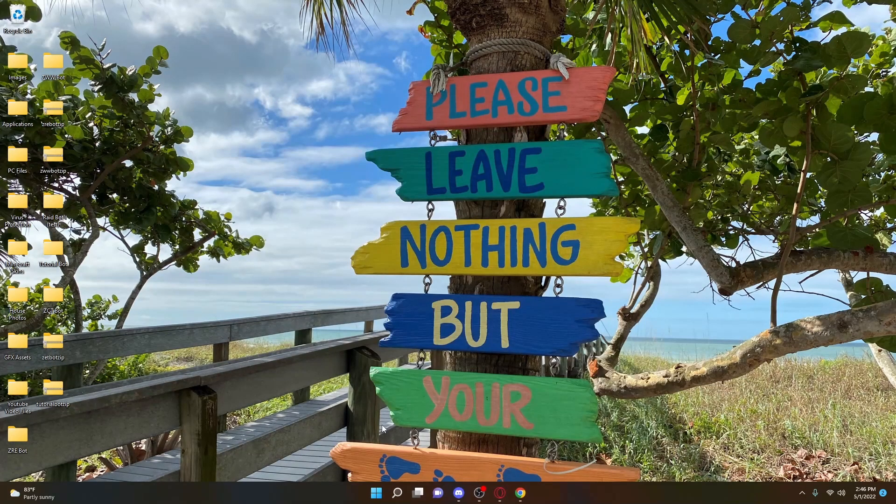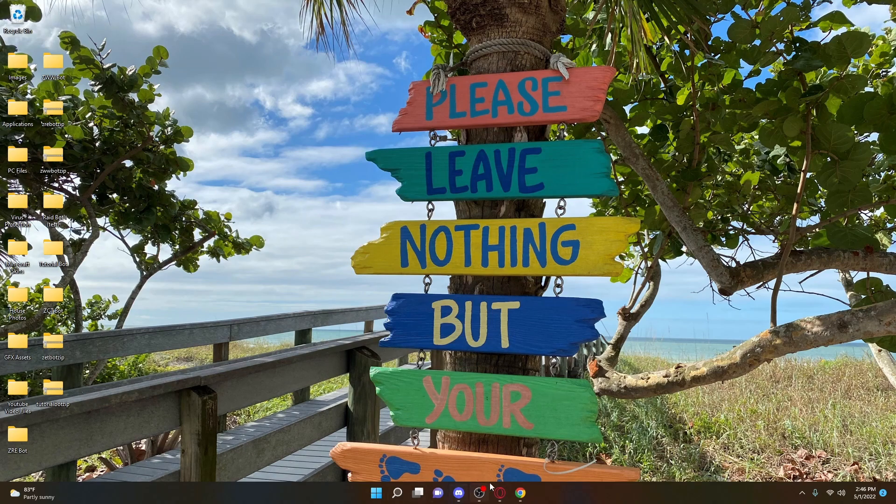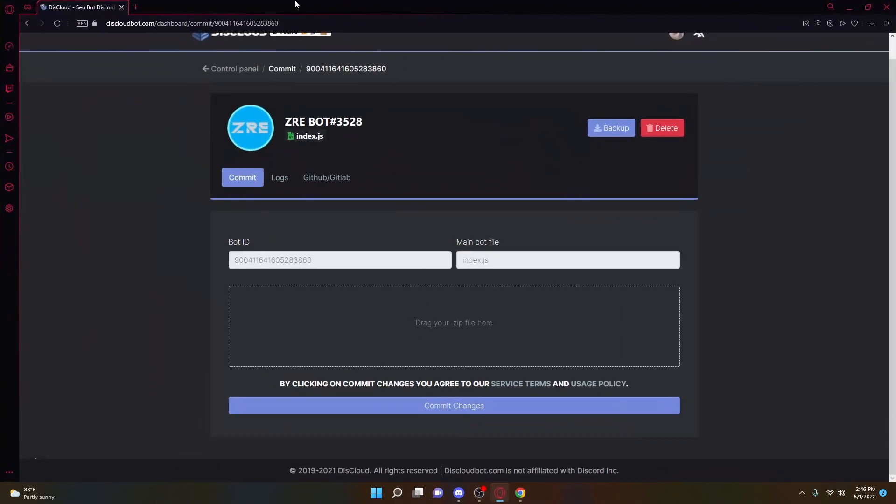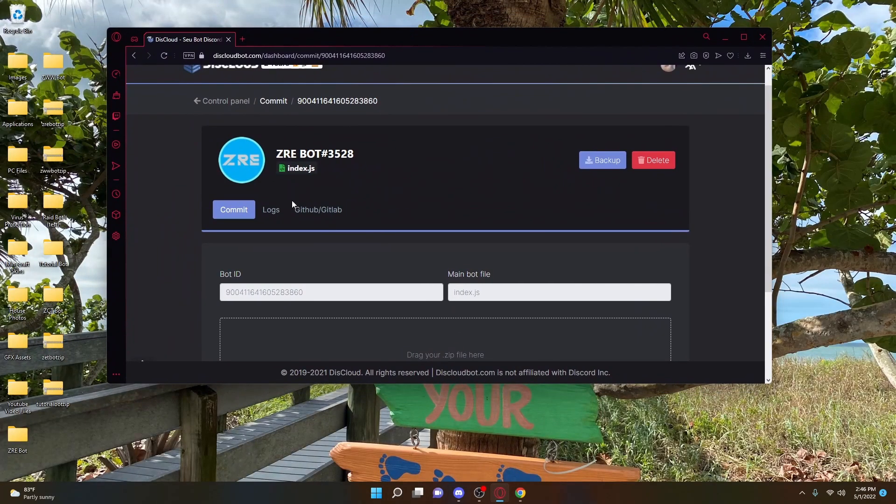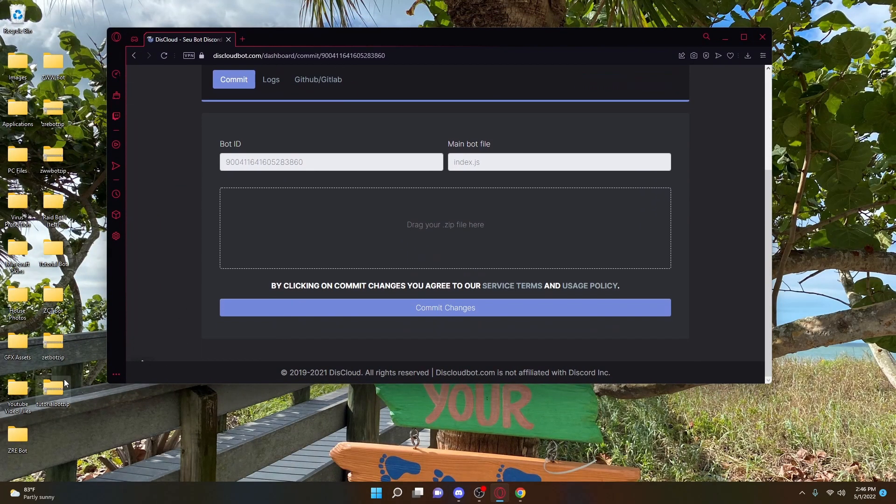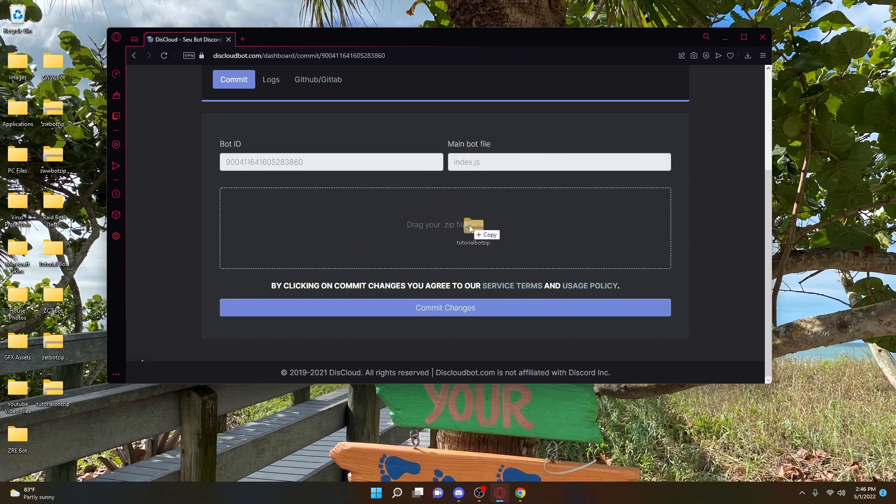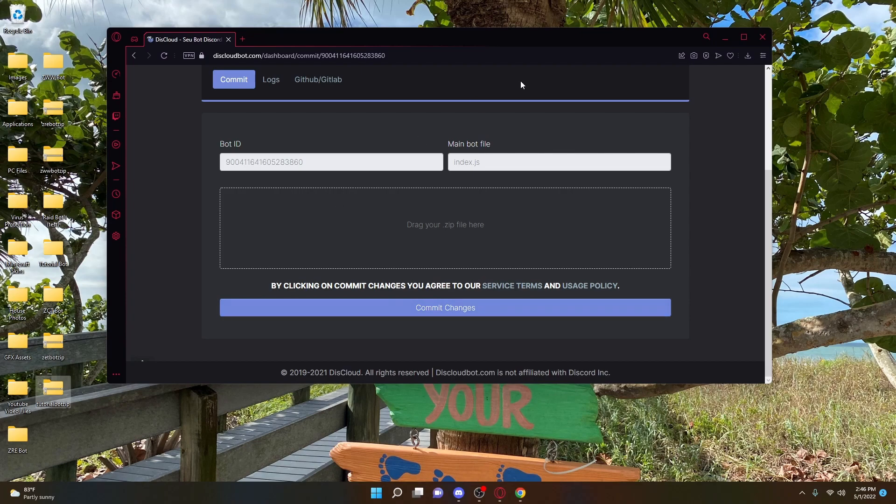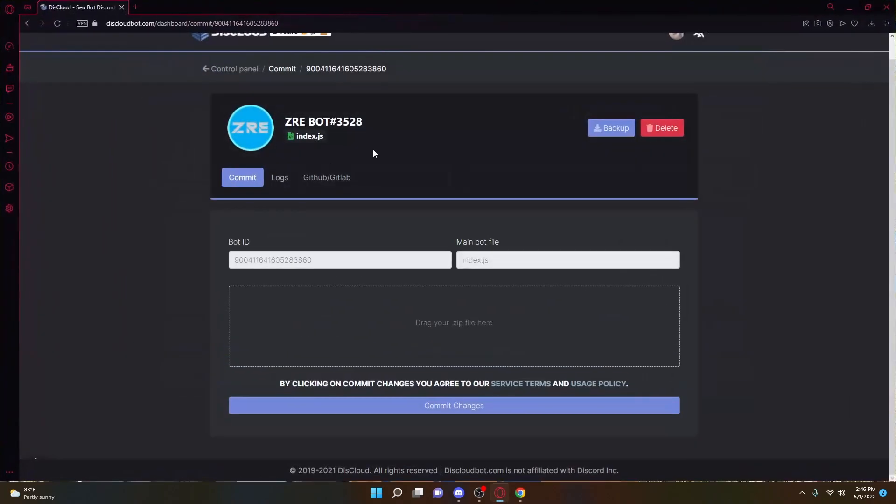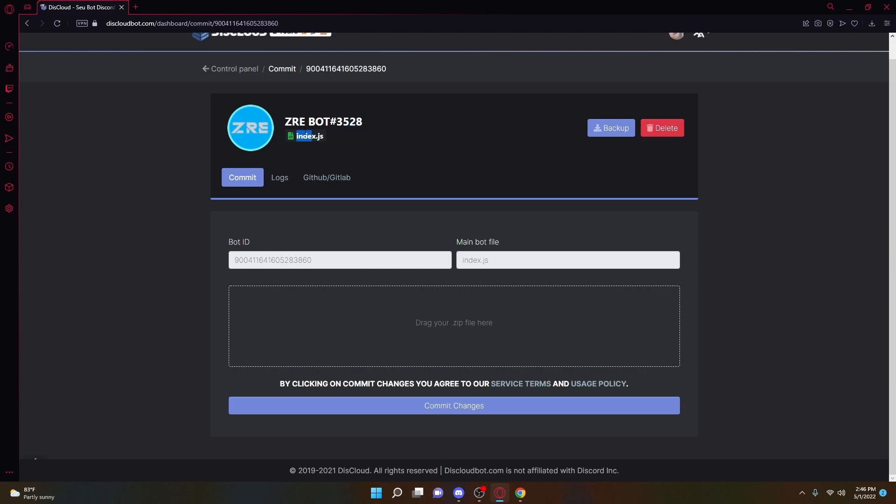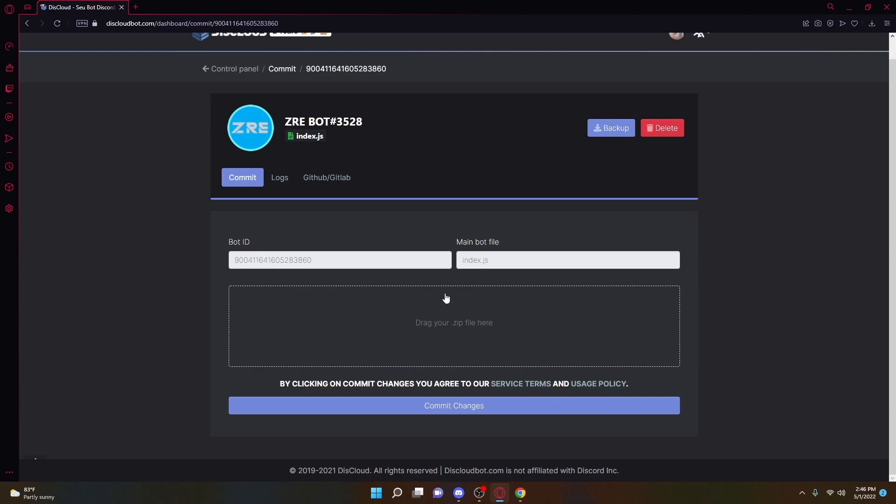So once you have that on your desktop, all you have to do is drag the tutorial bot zip right into where it says zip, and then you're just going to click the add bot button. Again, it is going to look different for you because you're starting a new project, but for me, I already have a project here, which I cannot change. But once you have the client ID, once you've typed in index.js, and then once you have your zip file that we just created dragged in here, then all you have to do is click add bot.